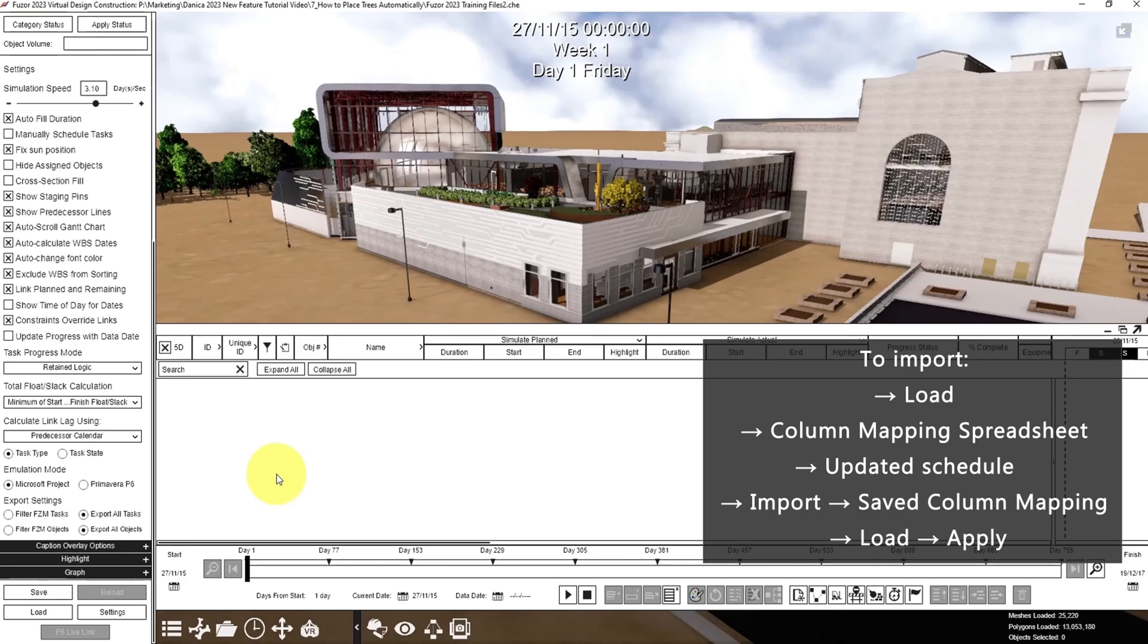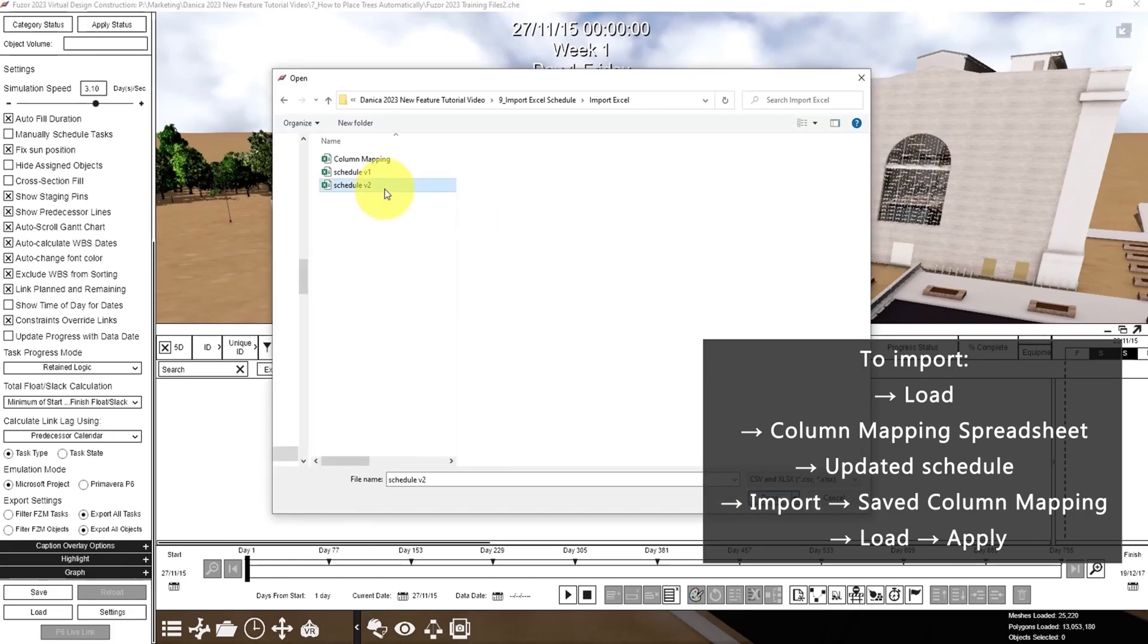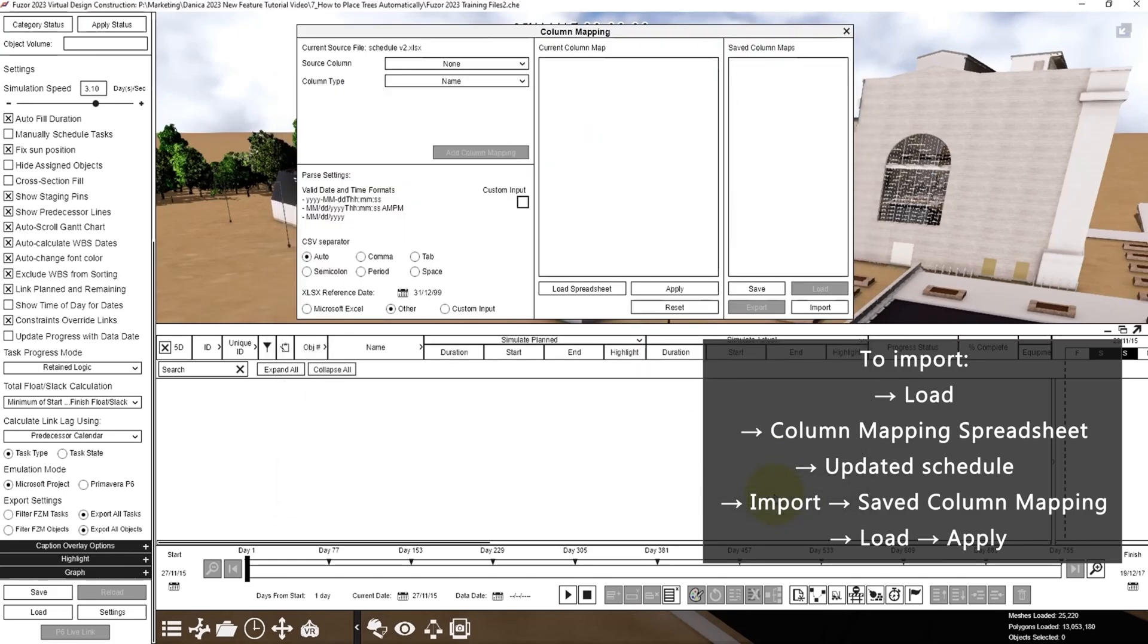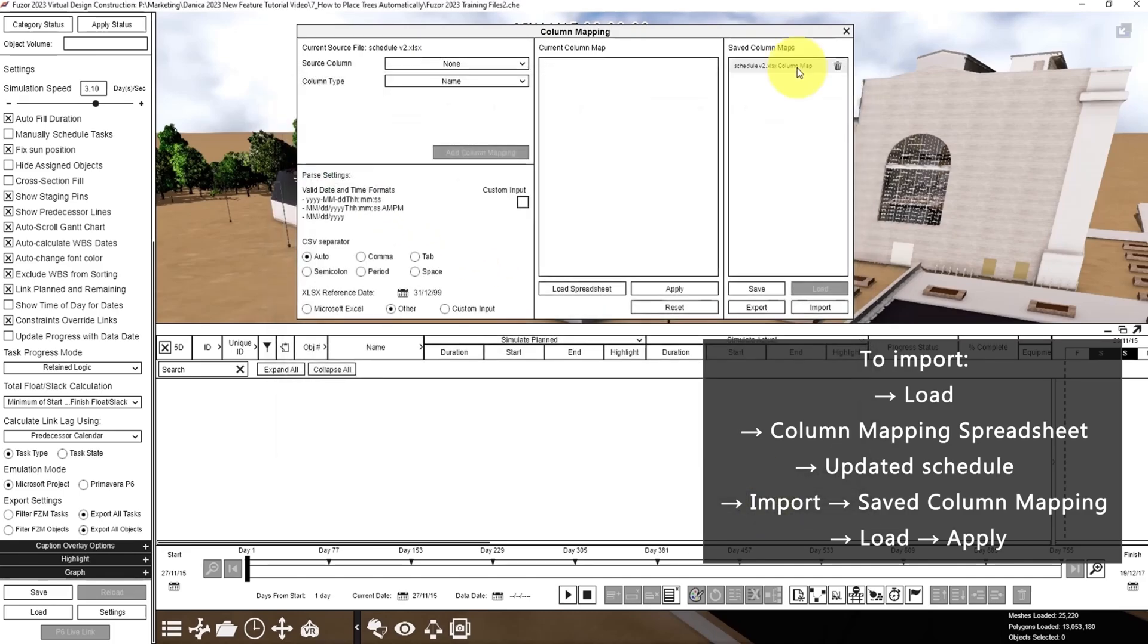So we can import the column mapping. Click load, column mapping spreadsheet, load the schedule, then click import, then click import, select column mapping, click this, then click load. Now you can apply.